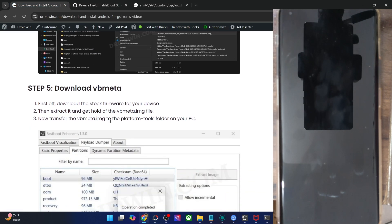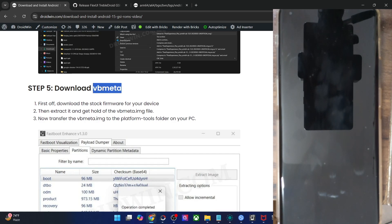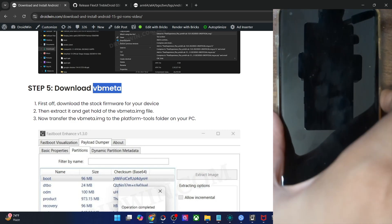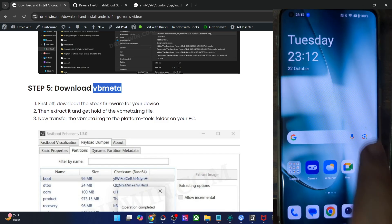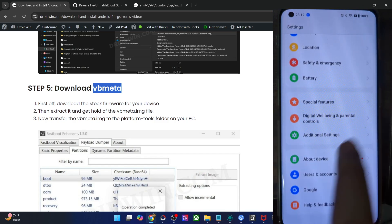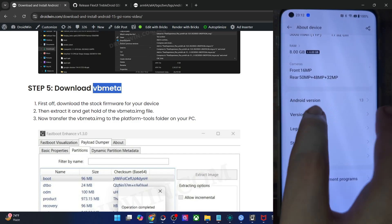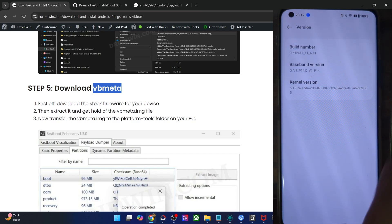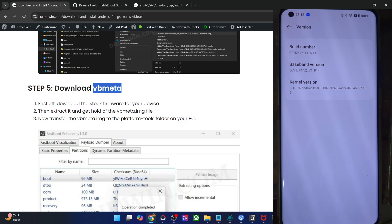Now you will have to get hold of the VB Meta file for your phone. Make sure to download the same file which is currently installed on your phone. For that, you will have to get hold of the SOC firmware that is installed — you may verify this via the build number of your phone. Go to settings, about phone, then version and have a look at the build number. In my case, the build number is CPS244711A11. Download the entire firmware corresponding to that exact build number, and then extract the VB Meta file from it.